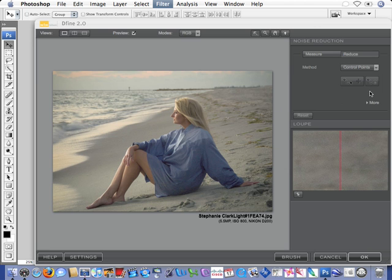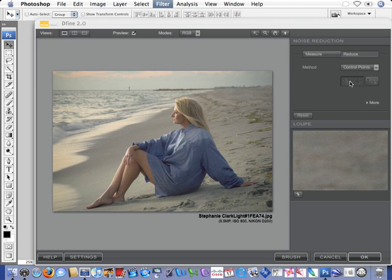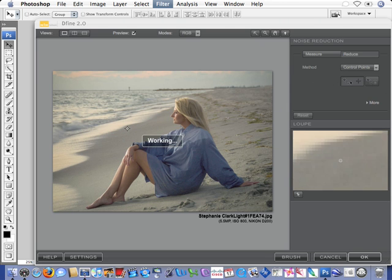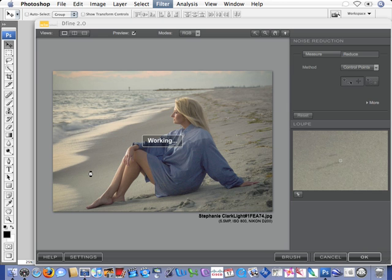Once we click on Control Points, we have now activated this Control Point button, which gives me the ability to place a control point in a photograph. For example, I'll place this control point right here on the sand.